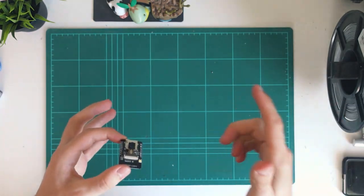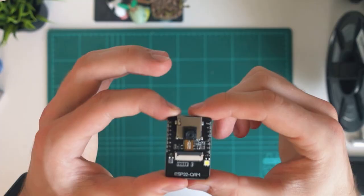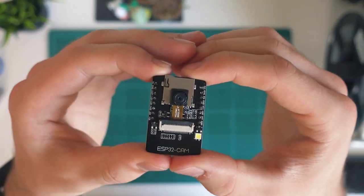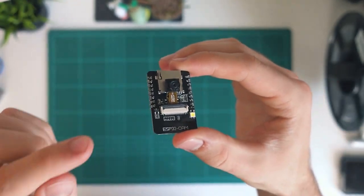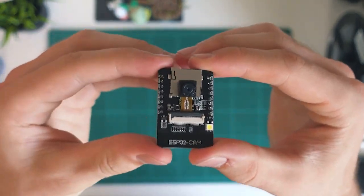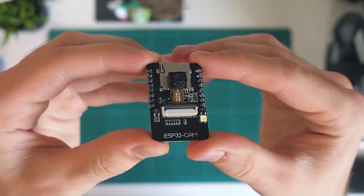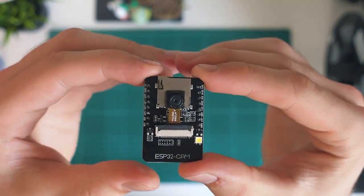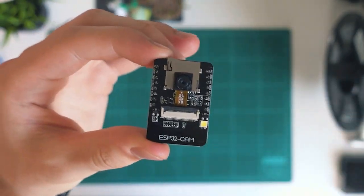Hey guys, welcome back to another episode of Chinatech. And today I just wanted to quickly give you my first thoughts and opinions on this, the ESP32 camera module. Let's jump into it.